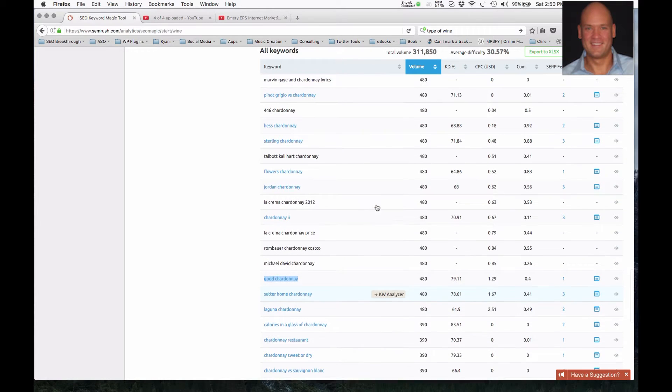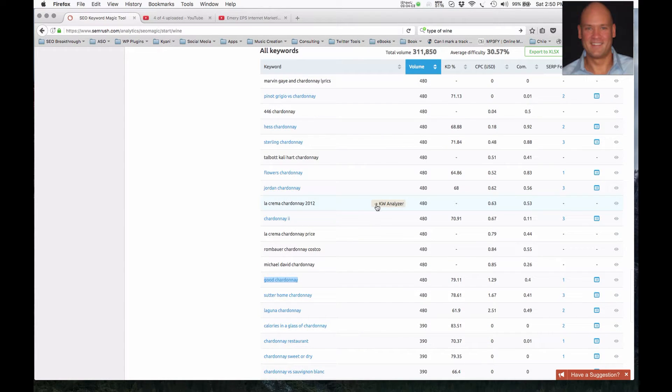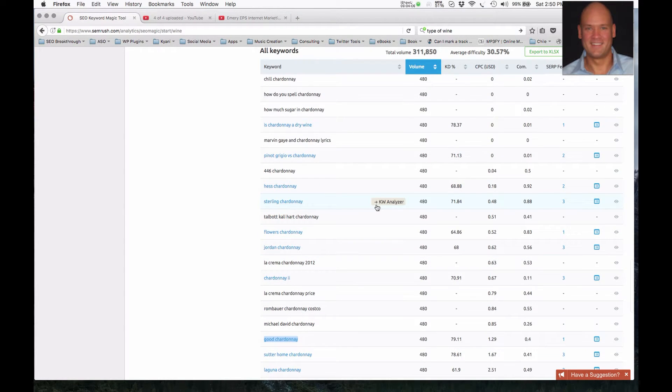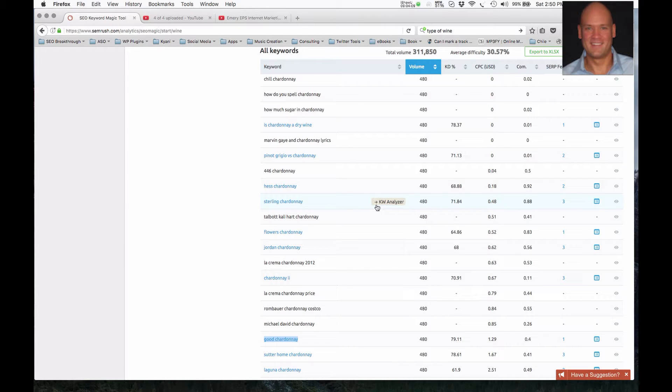So essentially, my intention here is to show you some of the traffic and the searches, the keyword phrases that people are searching for on the Internet.